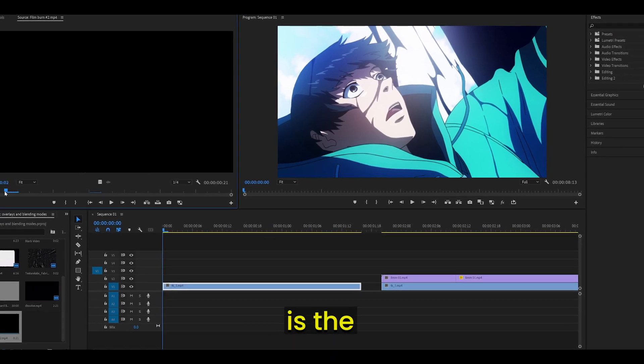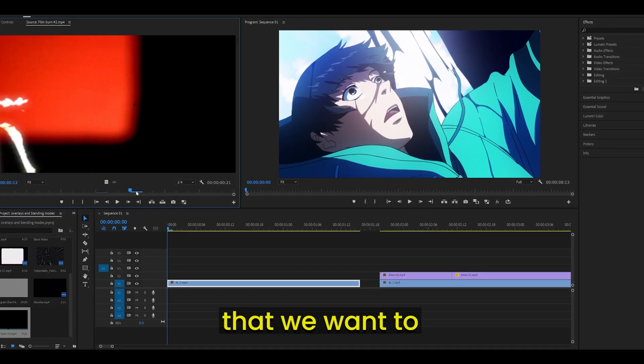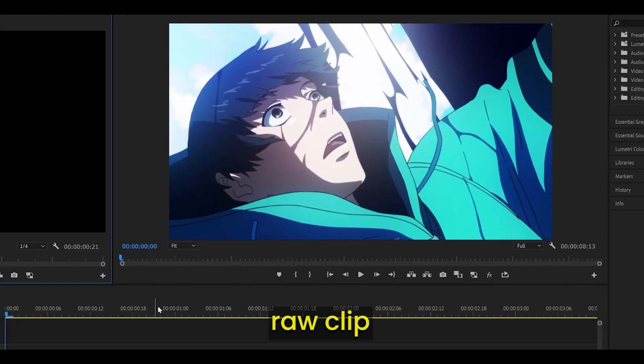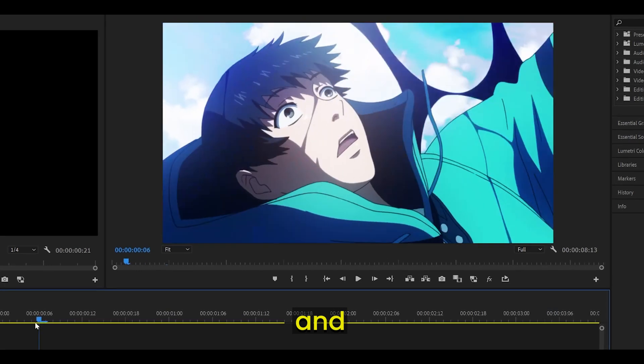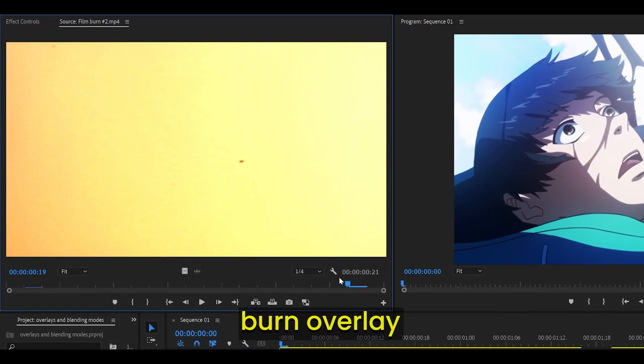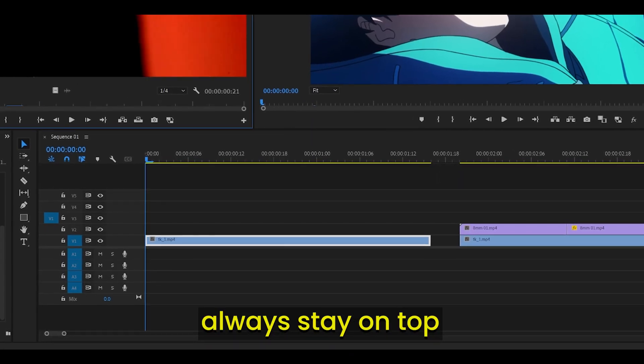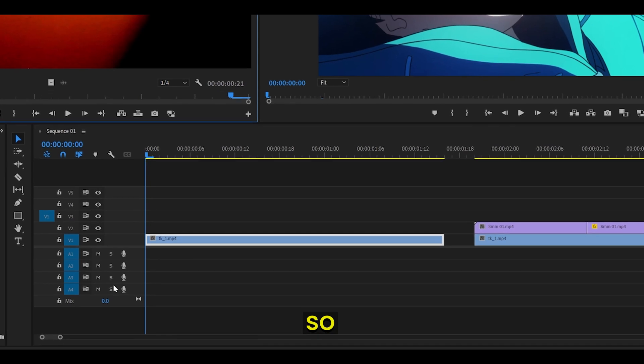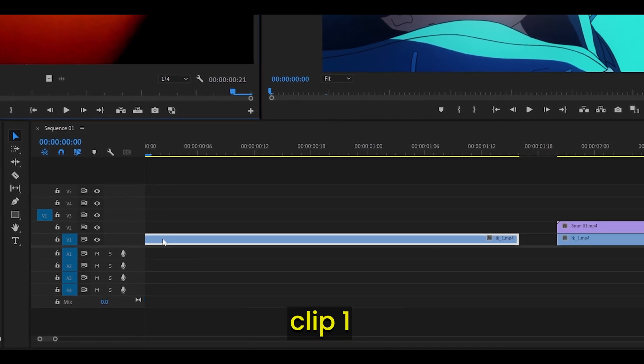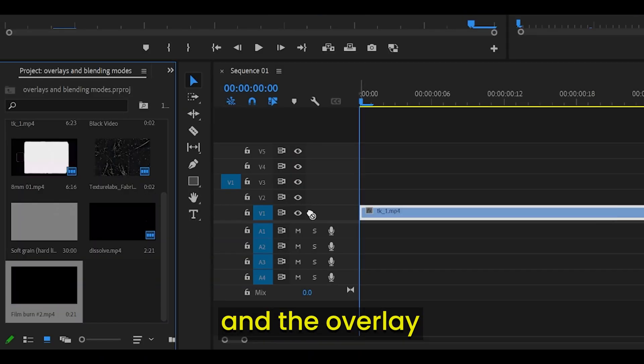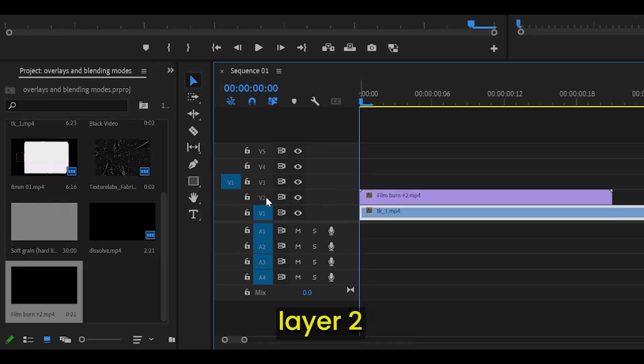An overlay is the asset itself that we want to apply. Take this raw clip for example, and let's say I want to apply this burn overlay onto it. Overlays always stay on top of a clip no matter which layer, so in my case, clip 1 is on layer 1 and the overlay is on layer 2.